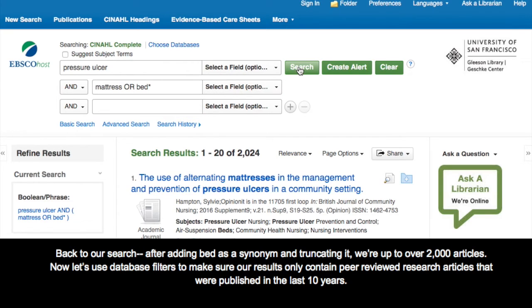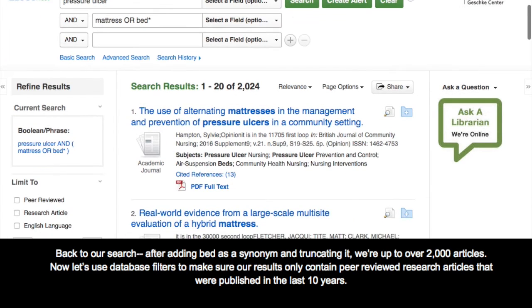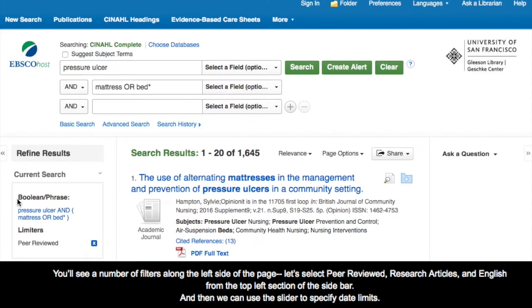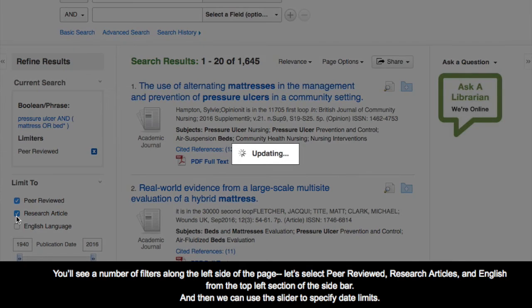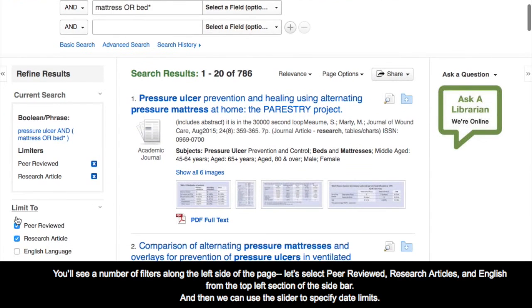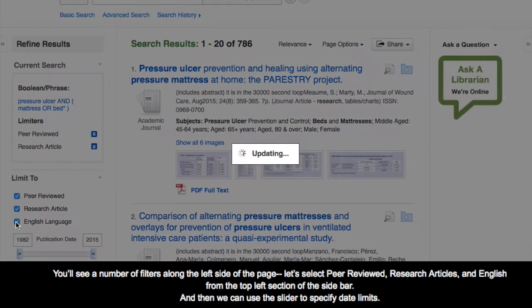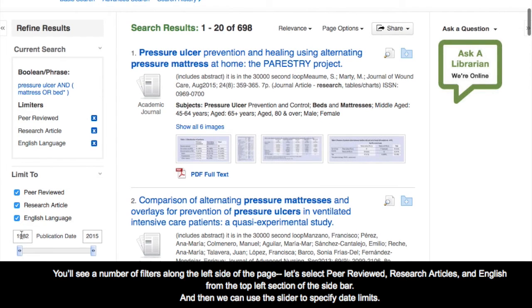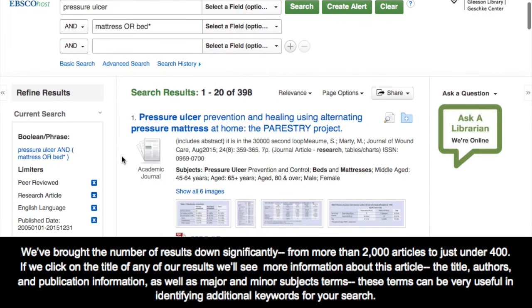Now let's use database filters to make sure our results only contain peer-reviewed research articles that were published in the last 10 years. You'll see a number of filters along the left side of the page. Let's select peer-reviewed, research articles, and English from the top left section of the sidebar. Then we can use the slider to specify date limits. We've brought the number of results down significantly, from more than 2000 articles to just under 400.